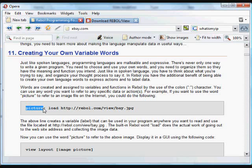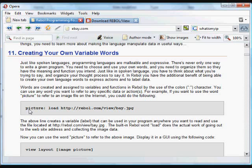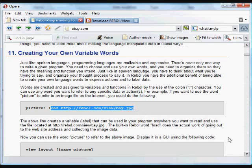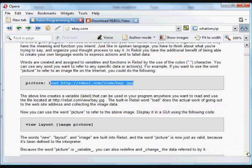What you do is you put a colon after it and that symbol, the colon symbol, assigns the data afterwards to be referred by that word. In this case, the word picture will now refer to the data that's downloaded from that image on the internet.